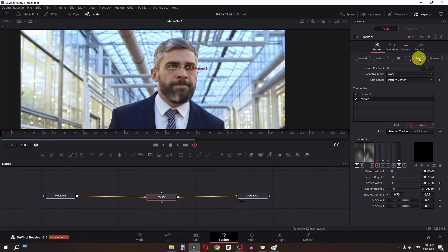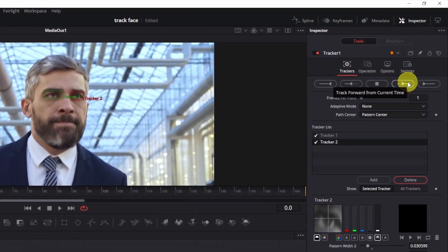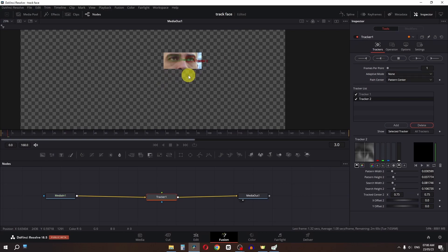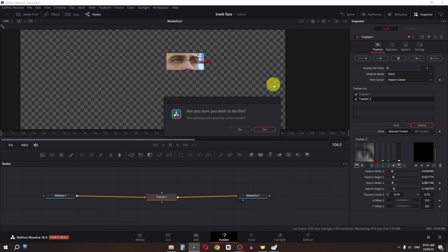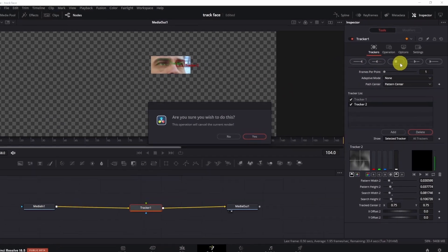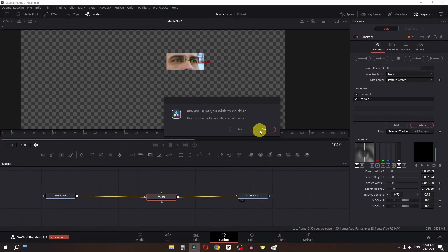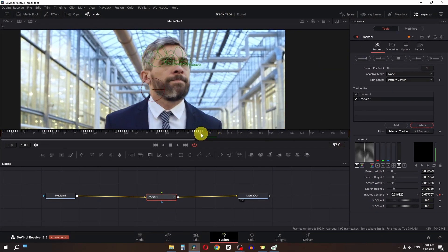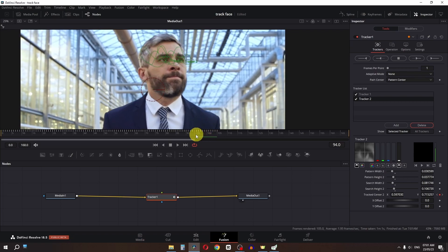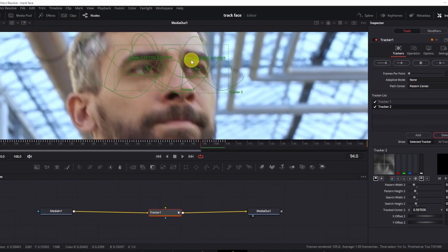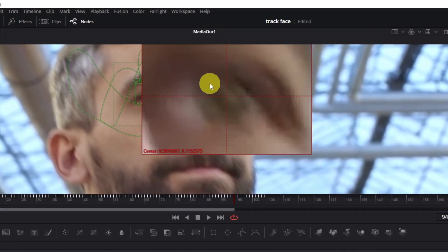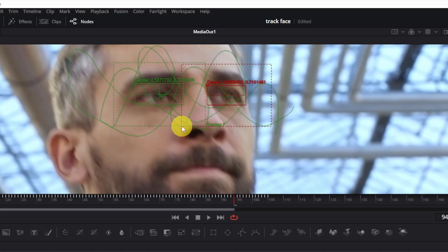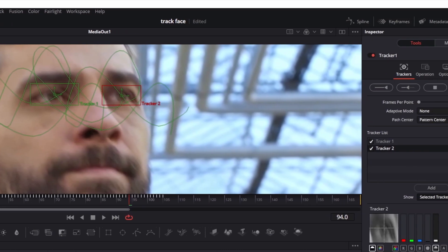The next step is we have to click on this button to track forward, and as you can see it is now tracking the subject's eye. Now if you lose your data, click on this button and click Yes. From here we lost our data, so I'm going to zoom in and track this eye, and customize this tracker window.